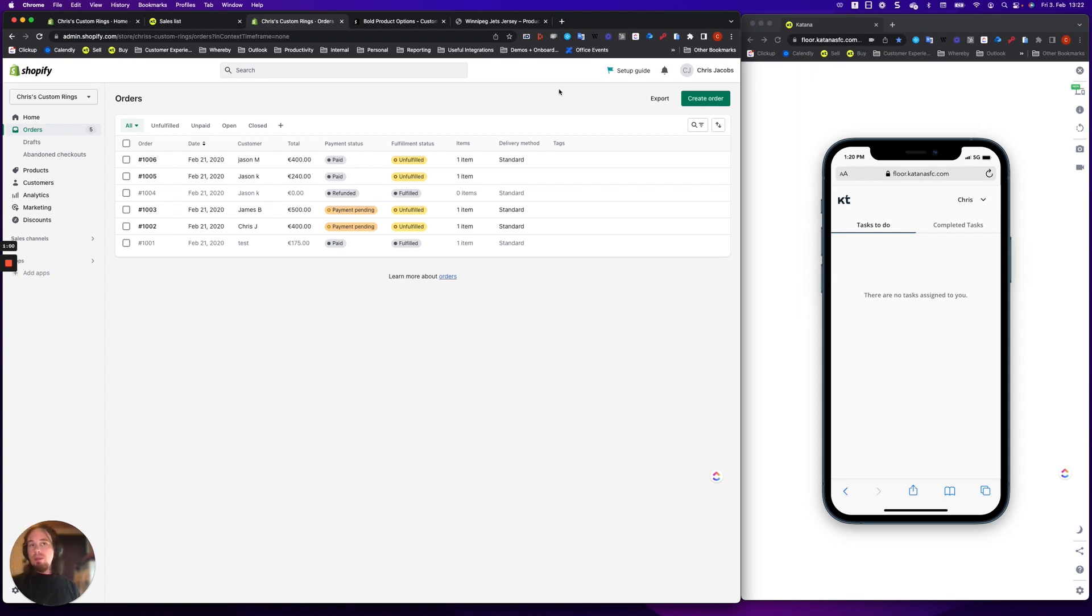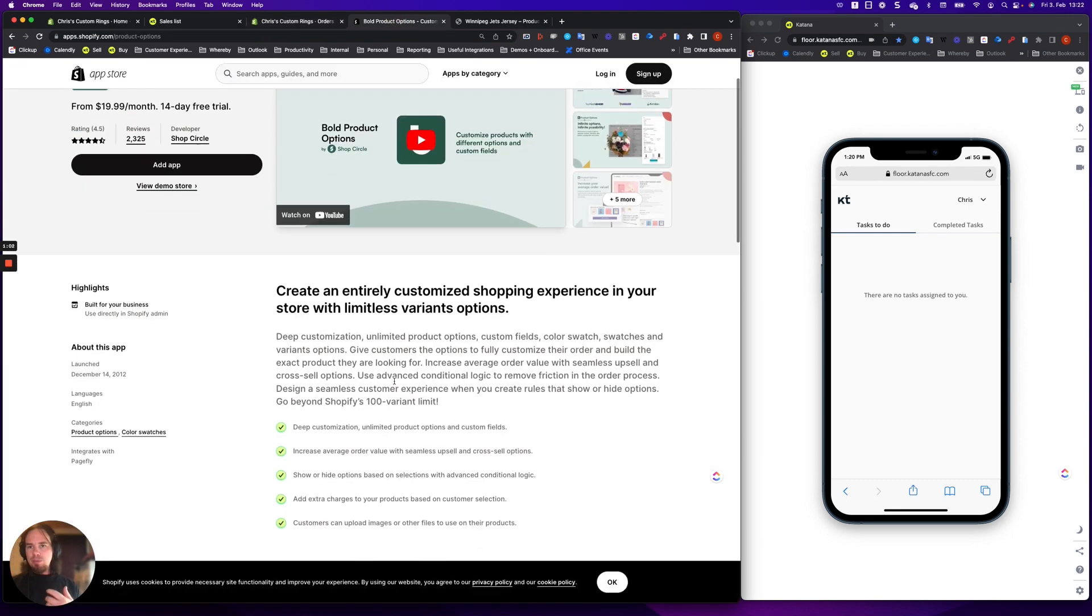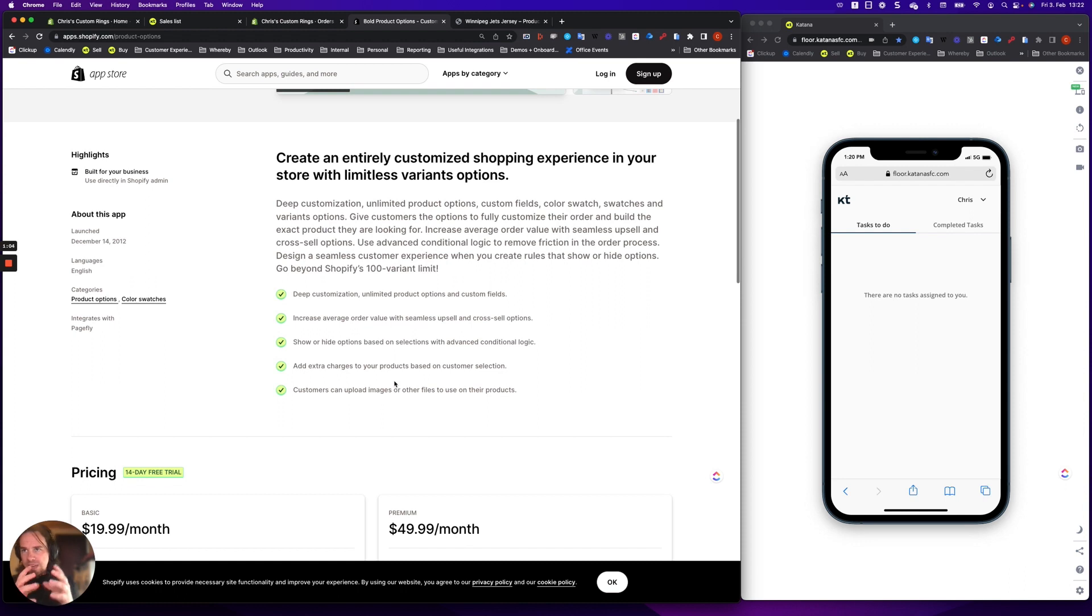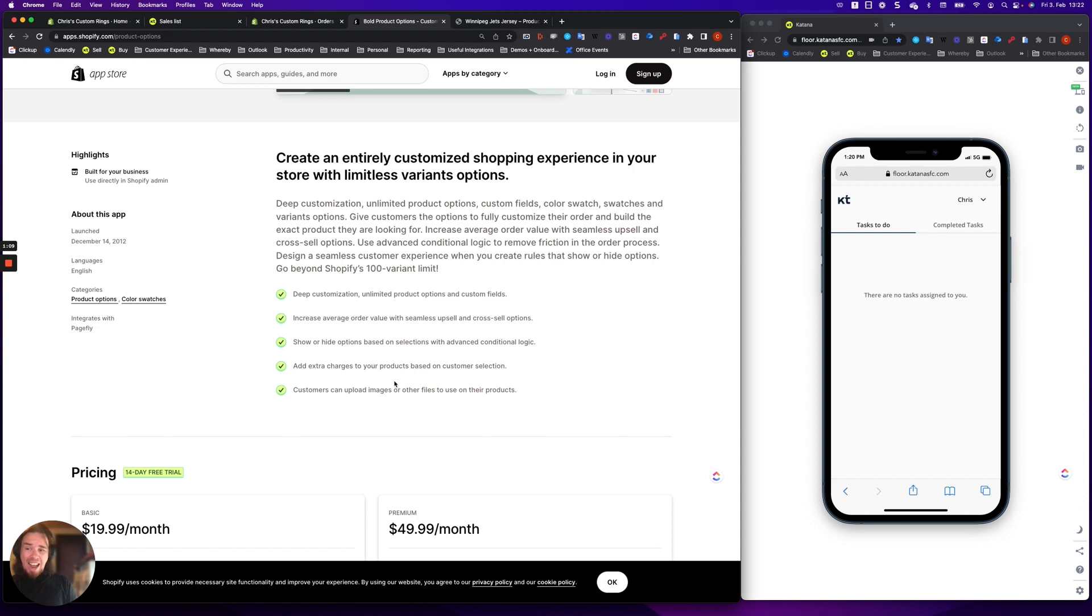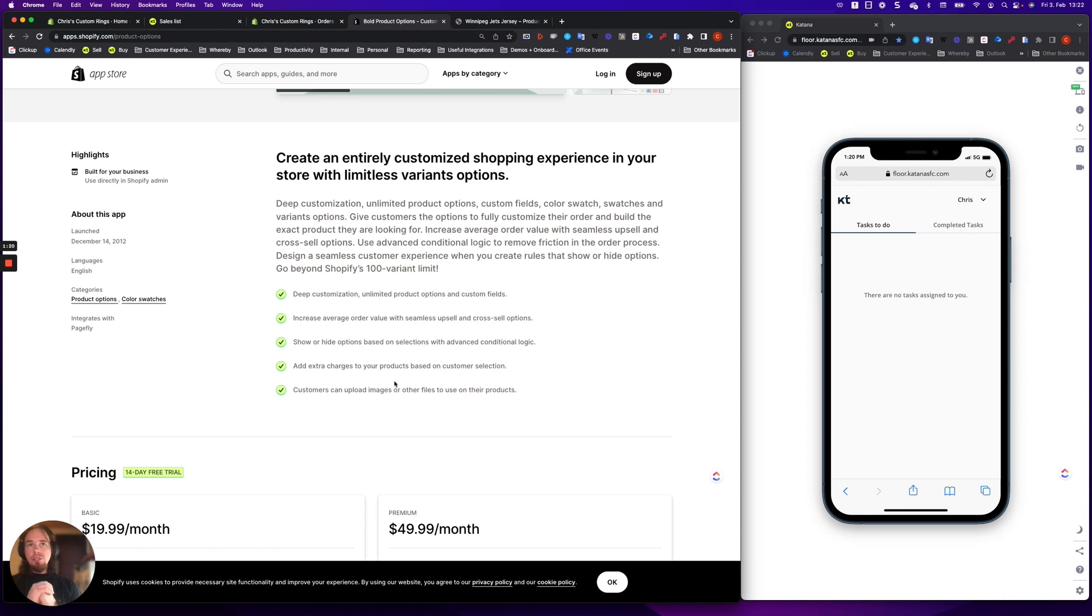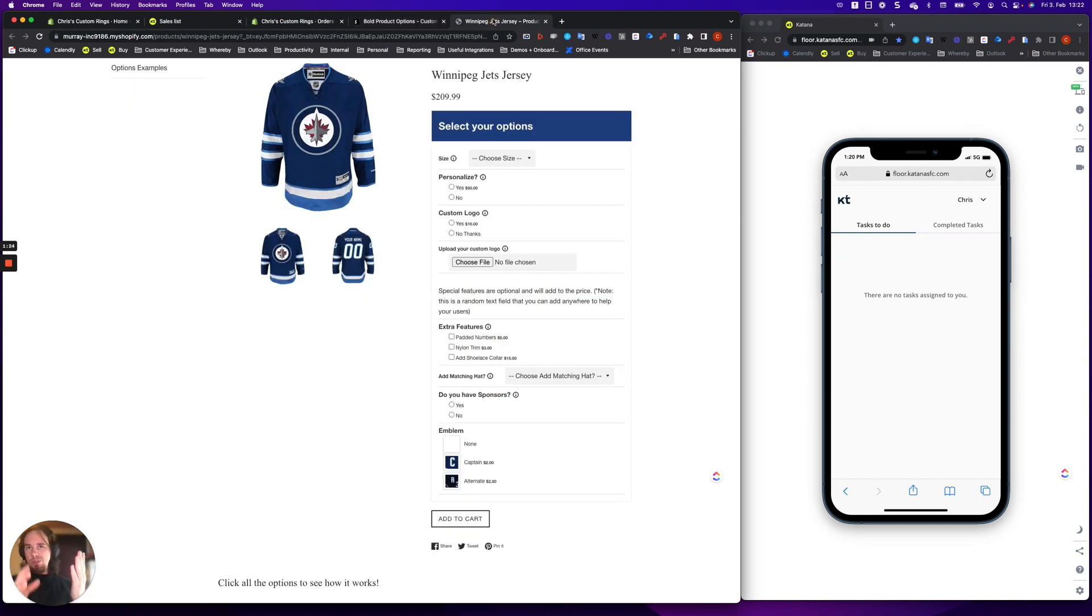But what Bold is, is basically a product options tool that allows you to add customizability for the products that your customers add to their cart. And when they select a specific option, it gets added to the line item on a sales order, and then there's a little piece of information underneath it, which is all of the details. So in the case of Bold product options, they have a really useful website where they show how this works.